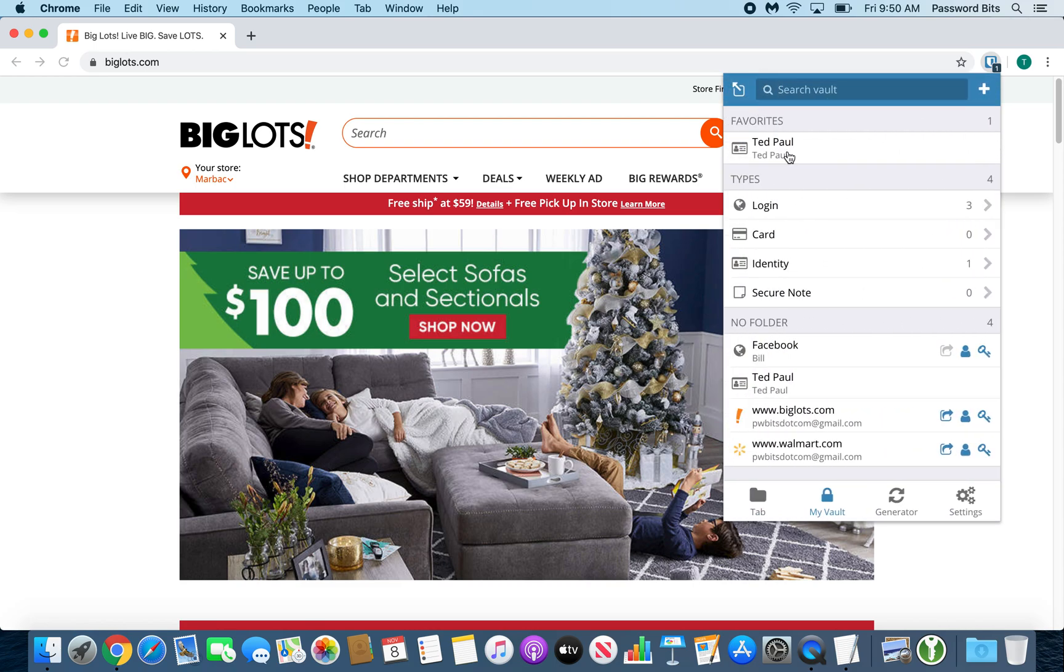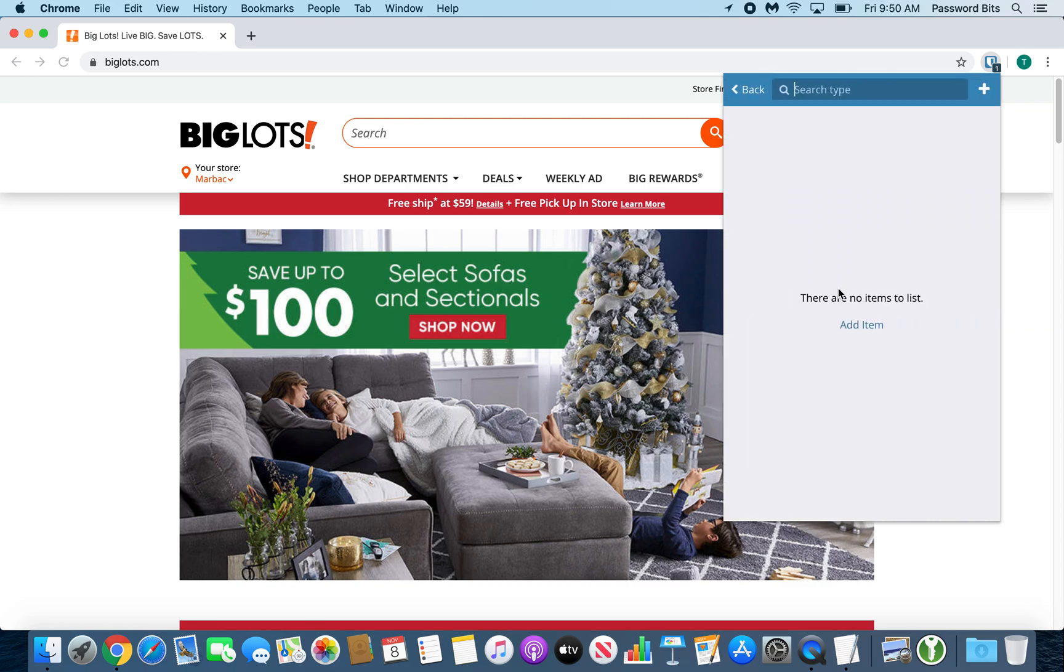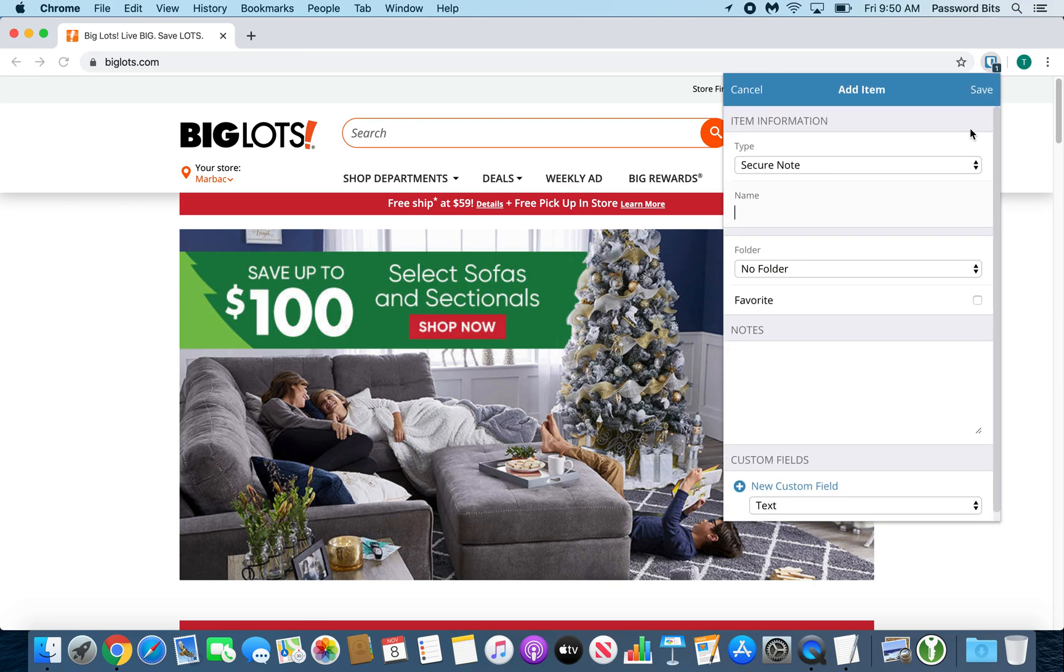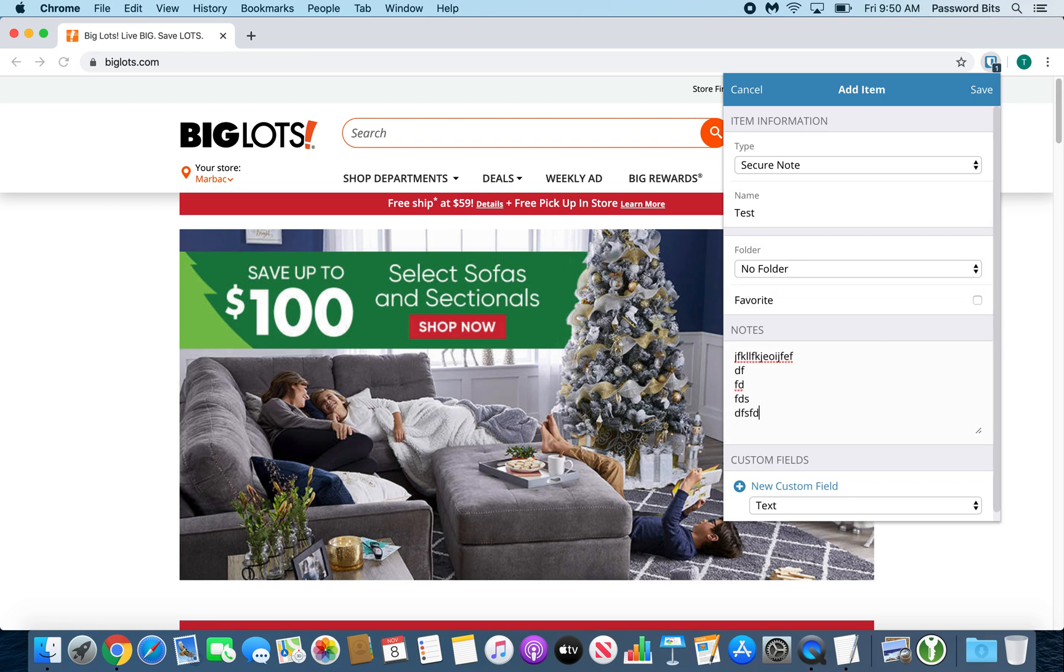And you've got secure notes. This is just a catch-all big area just to put stuff in. You can name it or whatever you want. You can put it in a folder and just type in whatever you want into there and it's all encrypted.